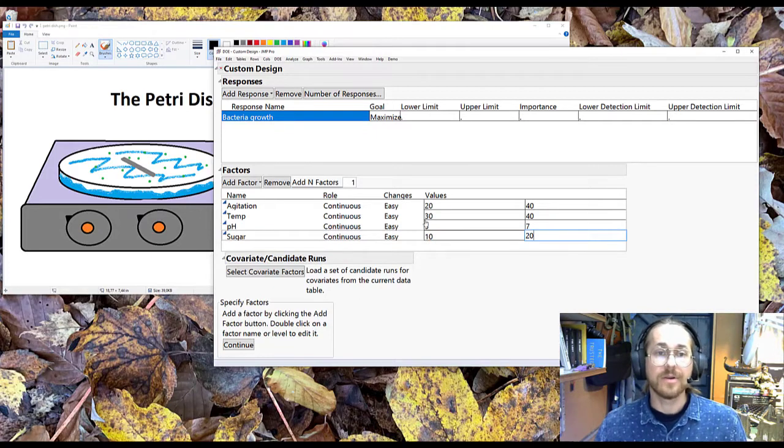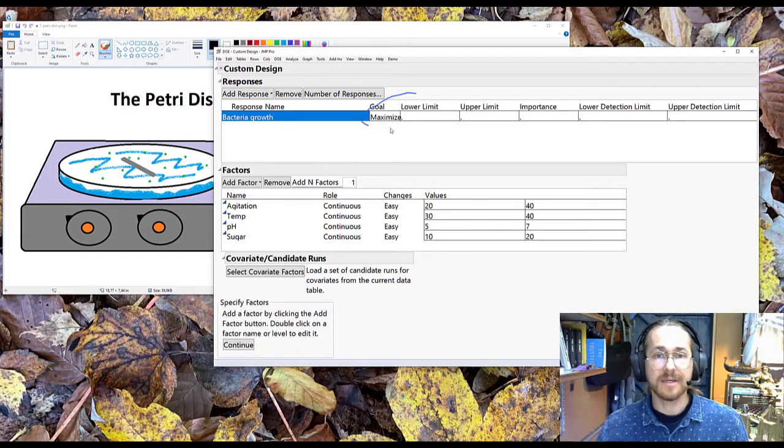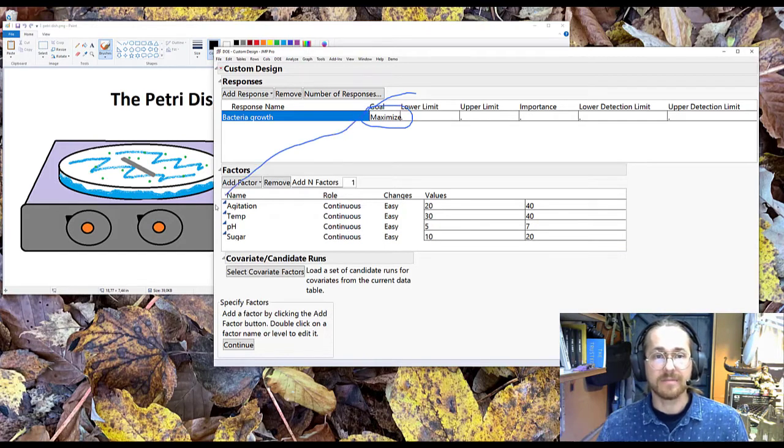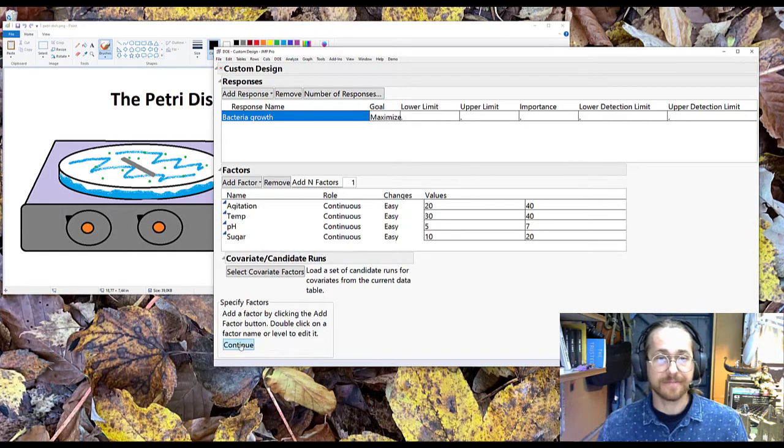When you've put in your responses, here I want to maximize the bacteria growth. I've added my four factors, so I'm ready to move on. And to do that, I hit continue.